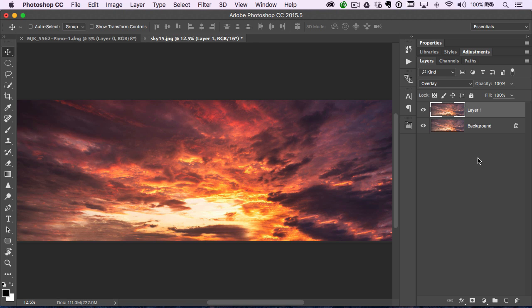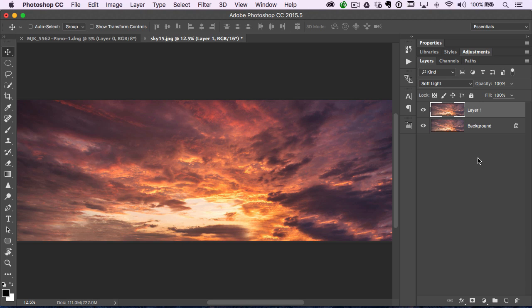And now if you think soft light, well, S was taken, right? O is taken, but F for light is not taken. So it's really soft light, but it's really just the F in there. That is the keyboard shortcut to jump over to that one.